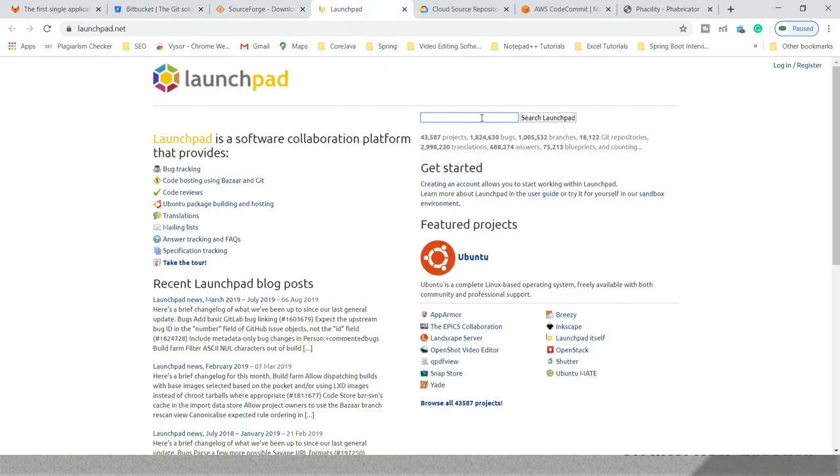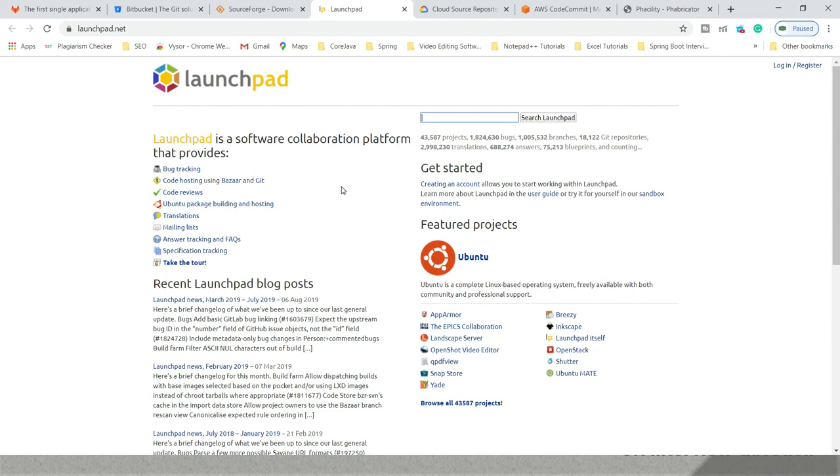Now we have Launchpad, which provides you step-by-step instructions on how to use Launchpad. This is also a very good repository hosting service which helps as a collaboration platform between a lot of developers.